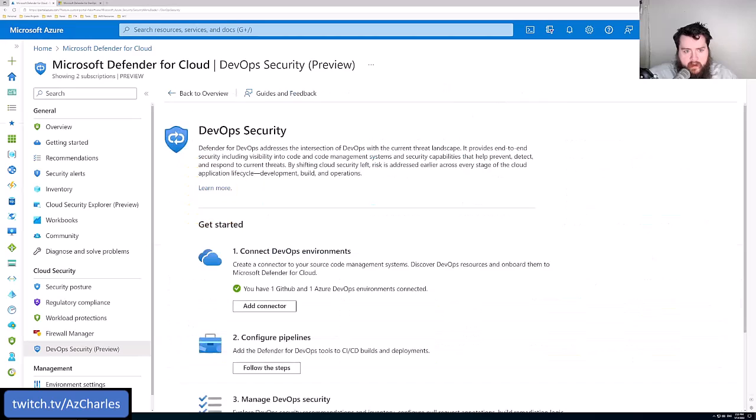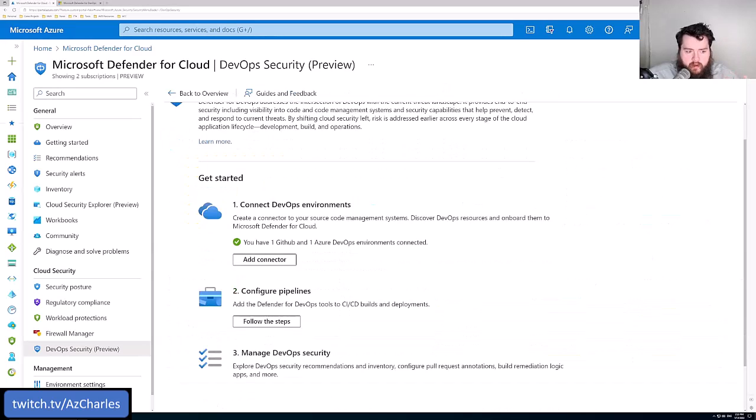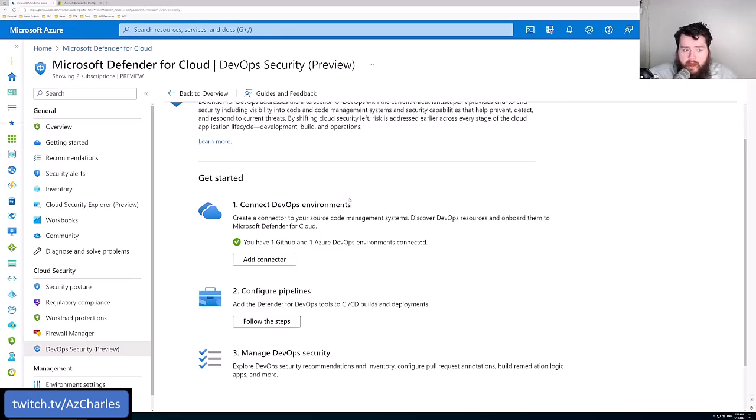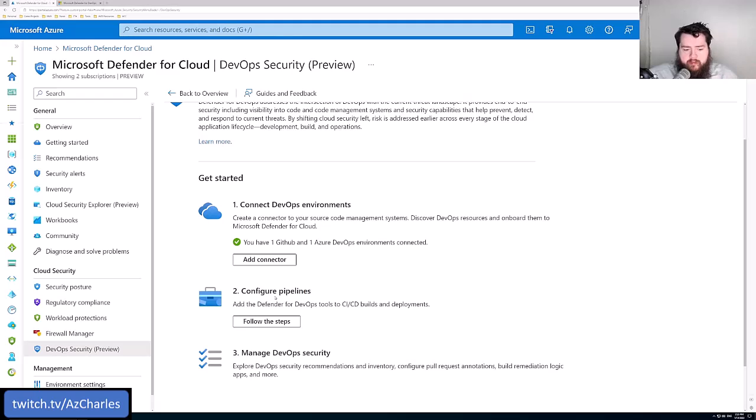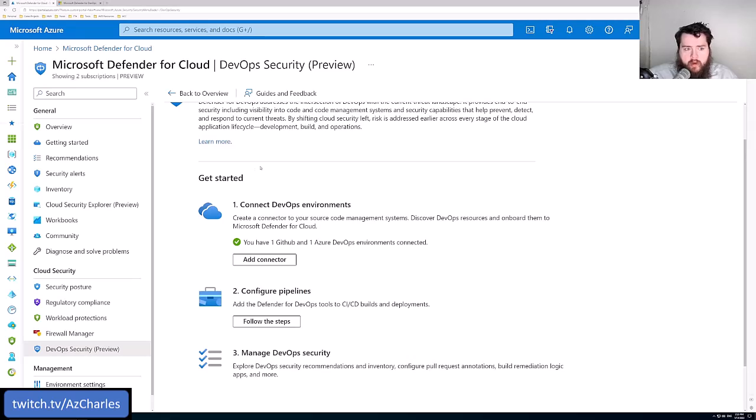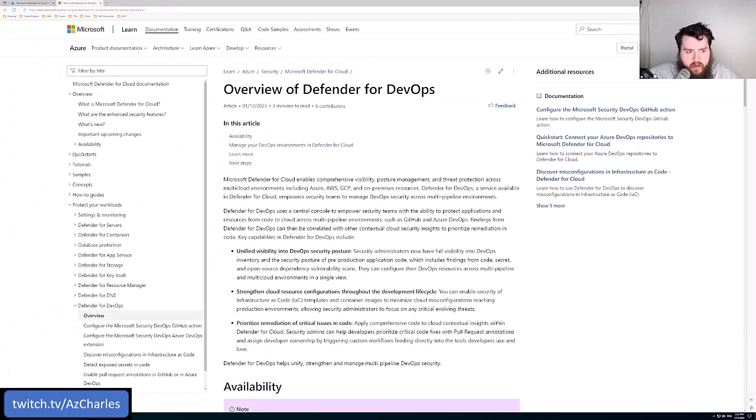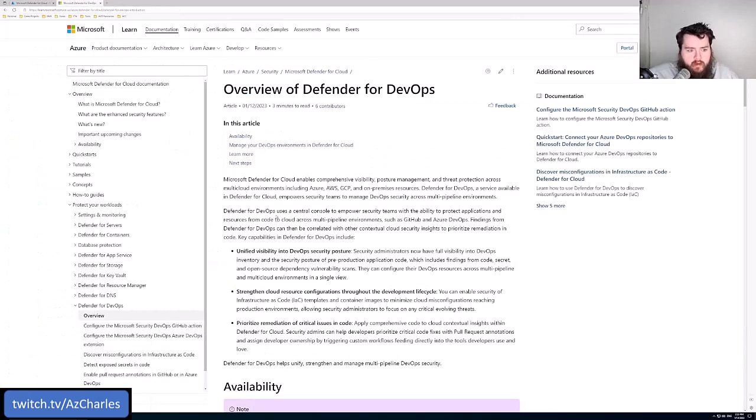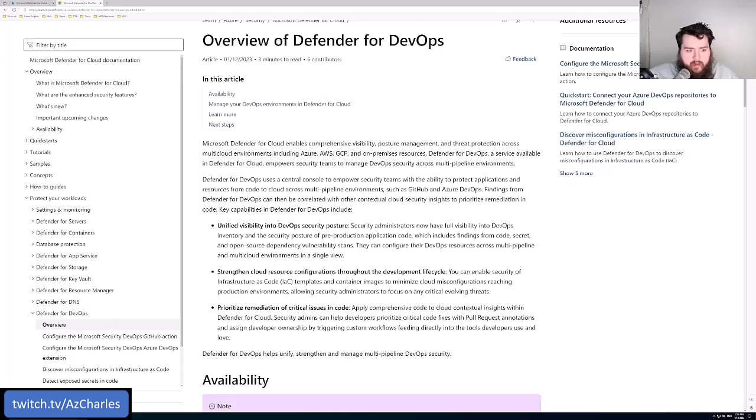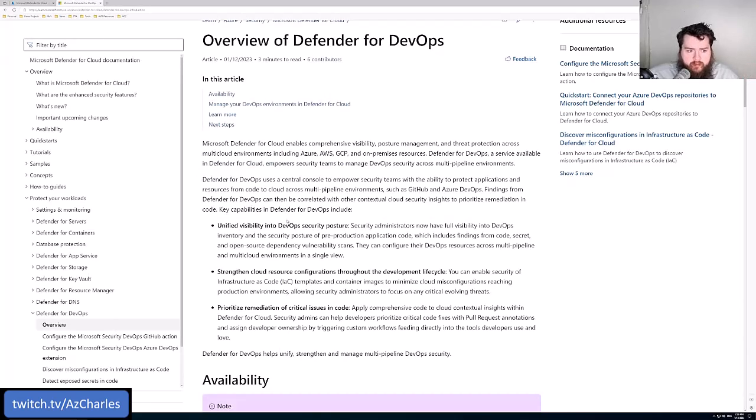If we select Getting Started here, we'll see that we can add different connectors, whether it be to GitHub or to ADO. We can configure the different pipelines. There are some things that maybe we do from the security tab in the GitHub repository. But once you get connected, it allows us to have just a single pane of glass for DevOps security.